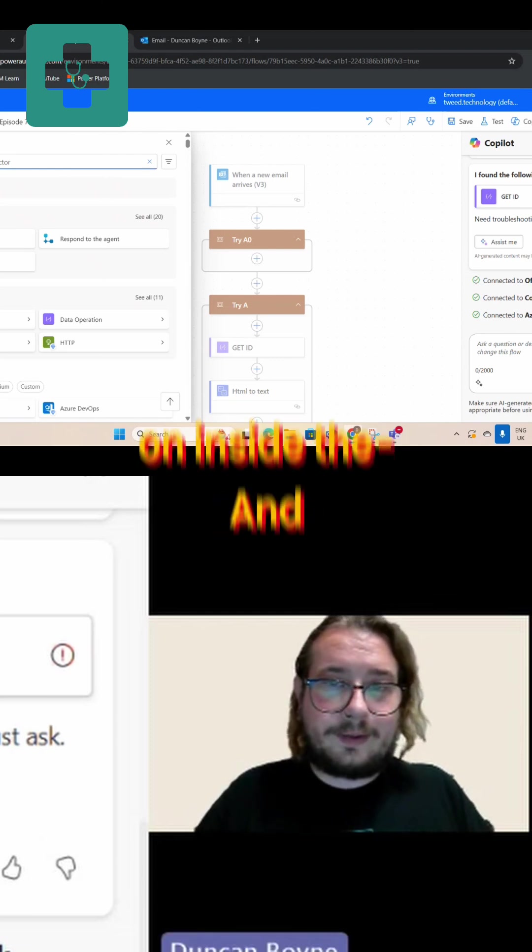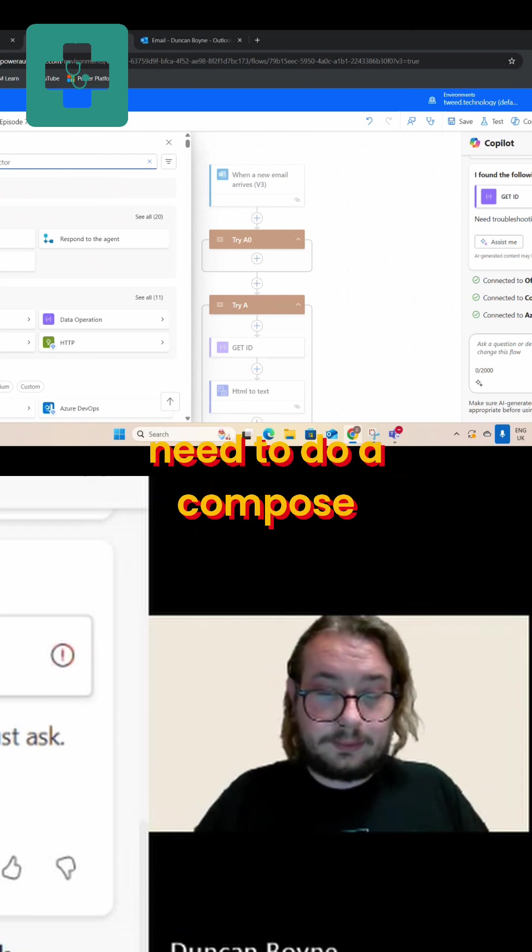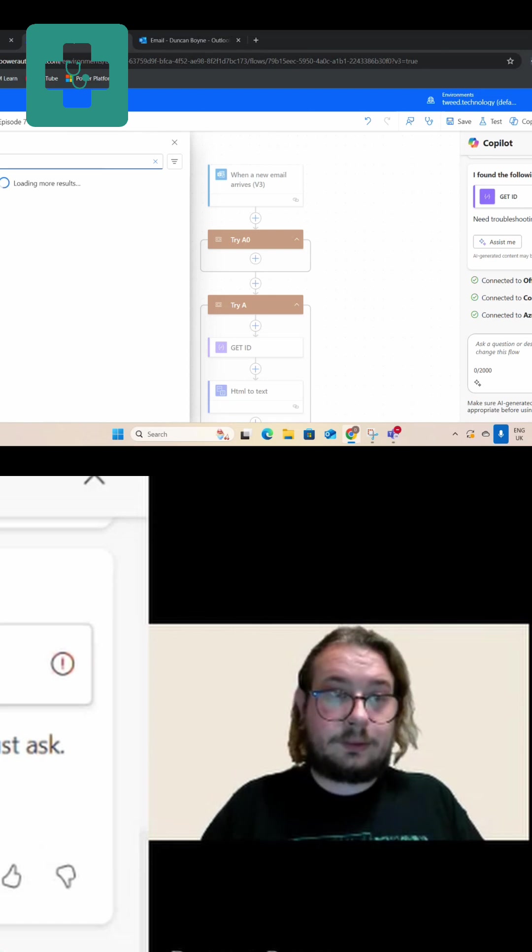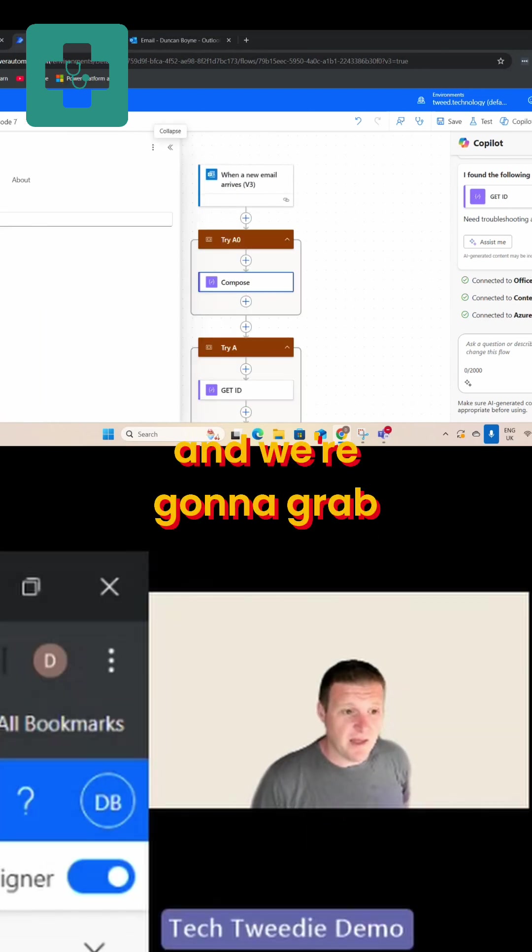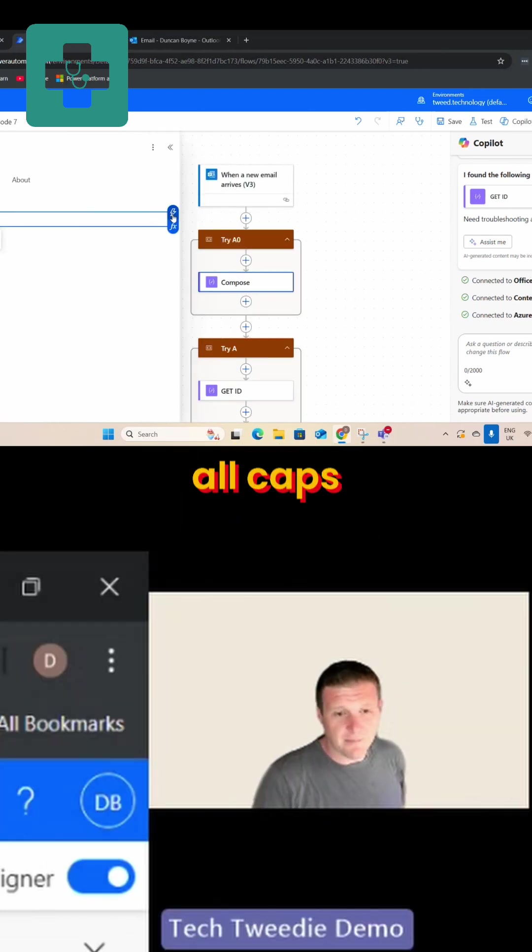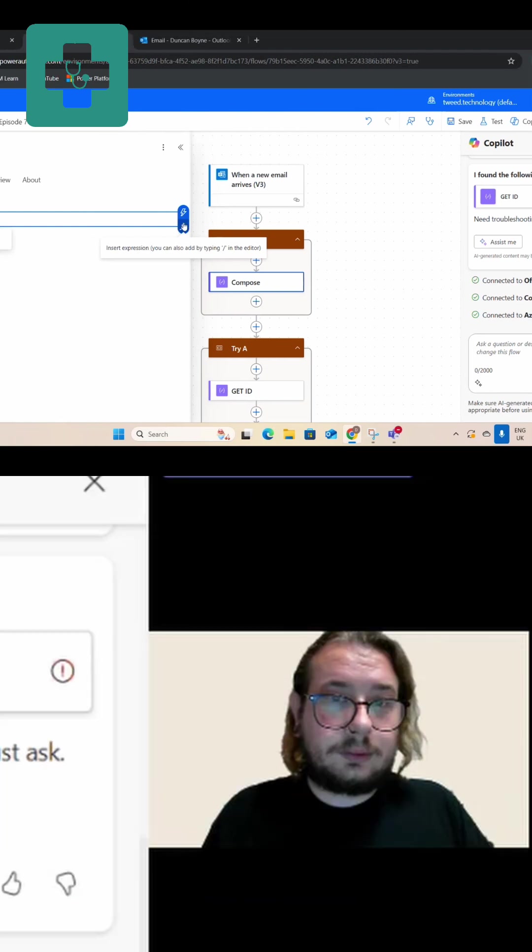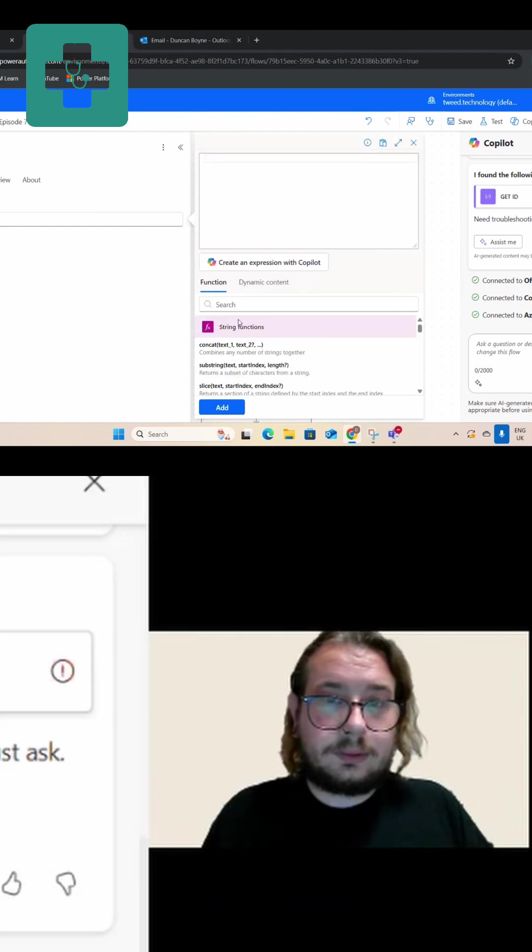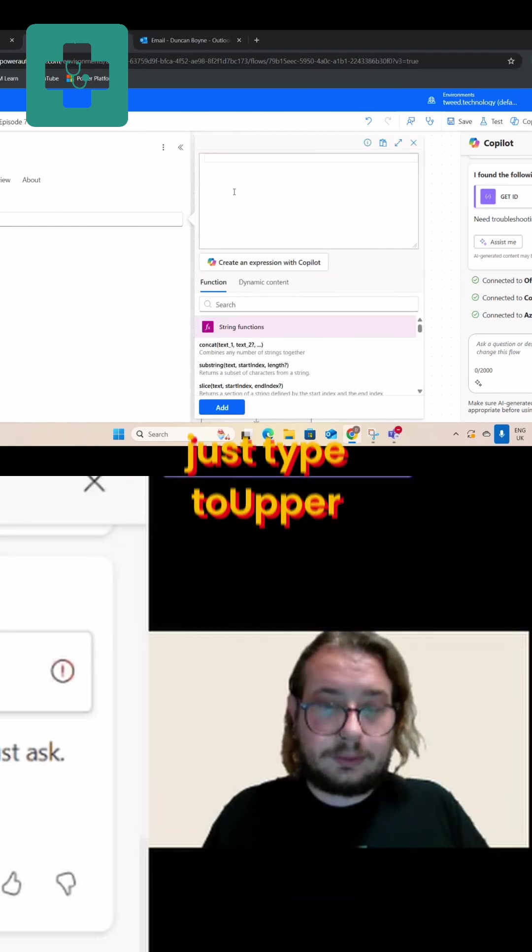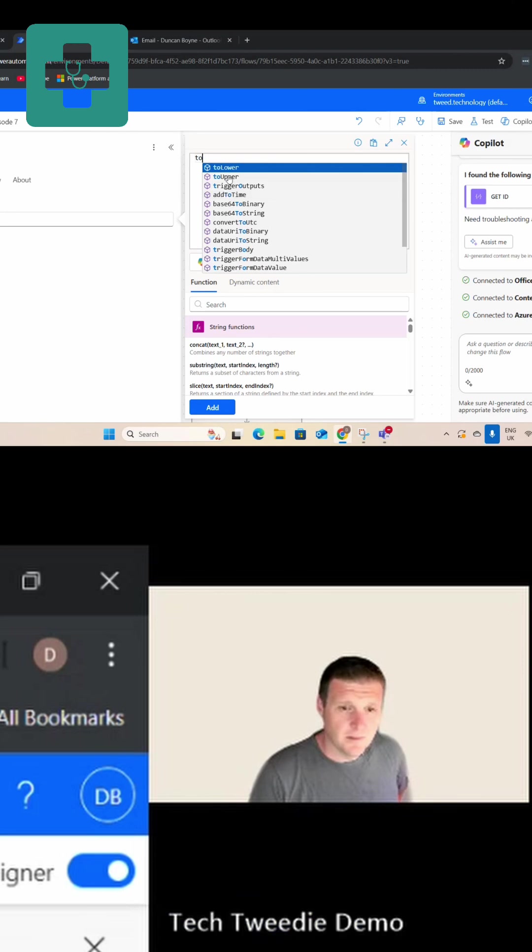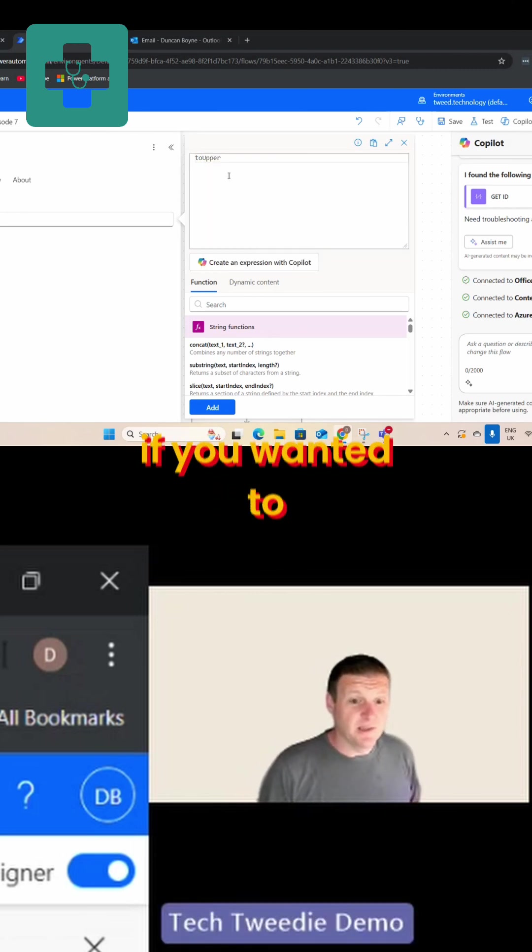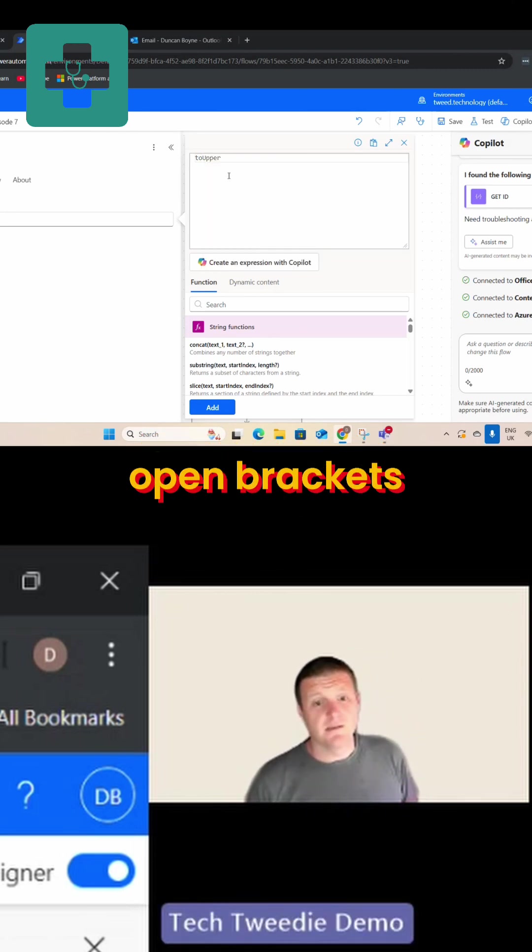And then what you need to do is you need to do a Compose. And we're going to grab that email field. I'm going to make it all caps, so to get the FX and do toUpper - just type toUpper. Yeah, I mean you could do lower if you wanted to, but toUpper, and then brackets.